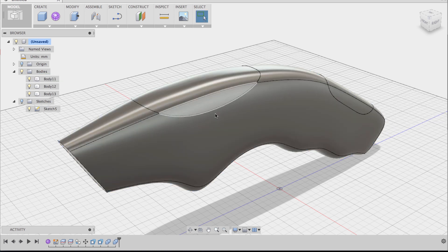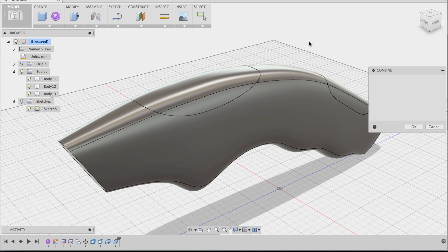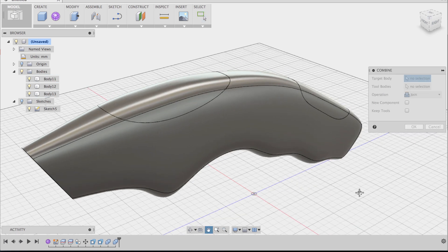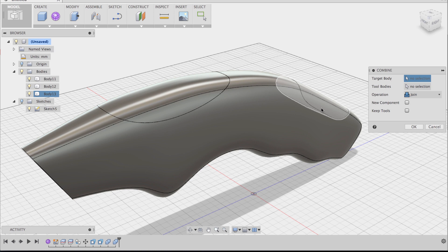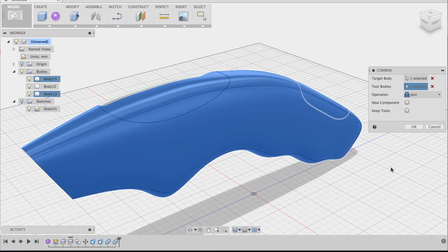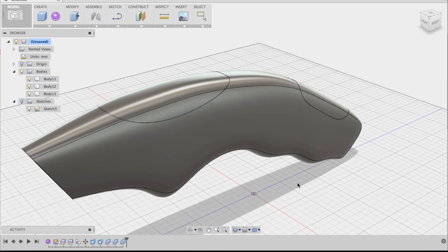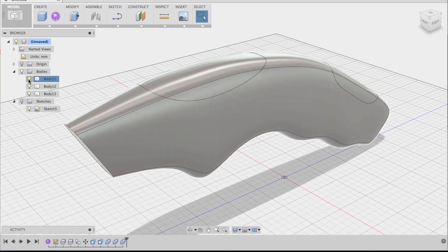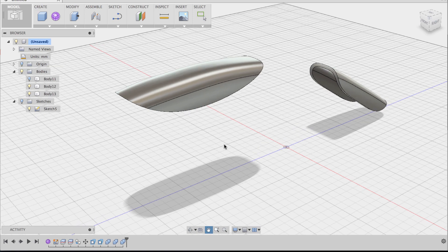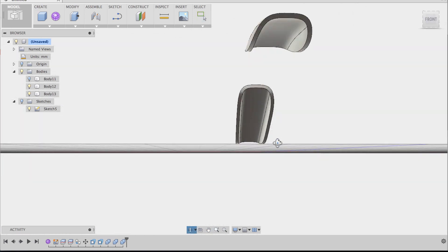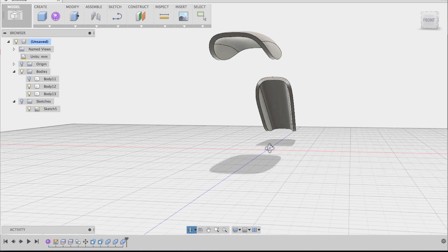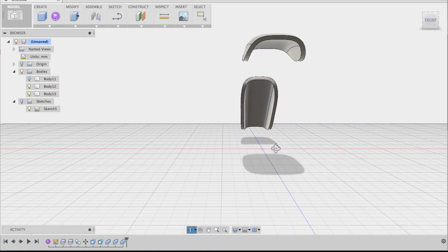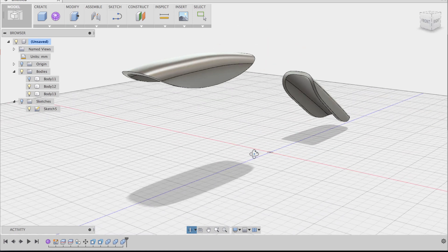And now let's repeat again the same thing but for the bottom side near the handle here. Target body is going to be this insert. Tool body is going to be the knife. It's going to be a cut. Keep tool. Say OK. And now if you hide the knife body you can see that we've made the inserts because we've cut the positive side to the negative.